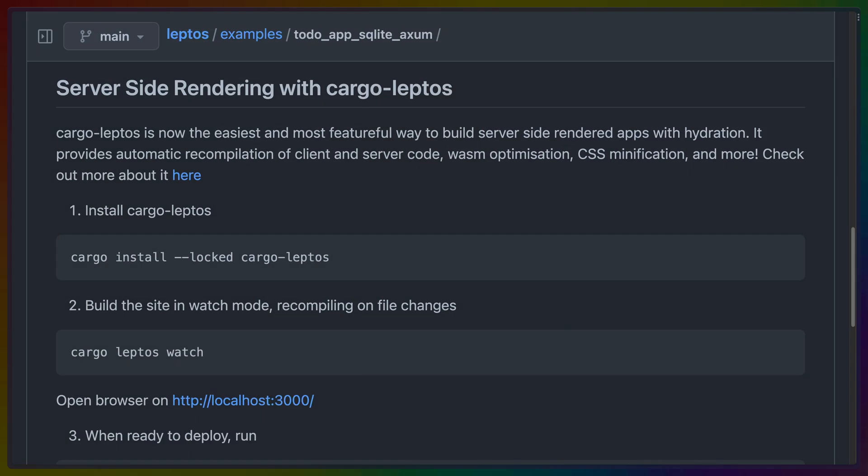I'm also using Leptos' server-side rendering functionality for similarly arbitrary reasons. It seems like a great way to exercise the maximal usage of the framework. I don't particularly really need server-side rendering, though.